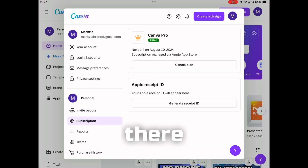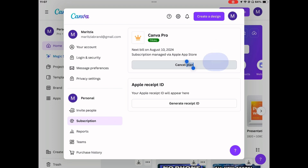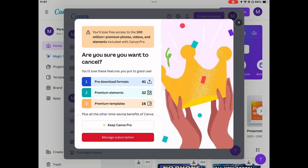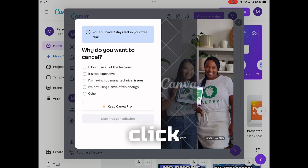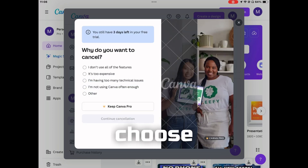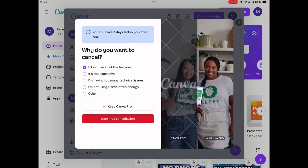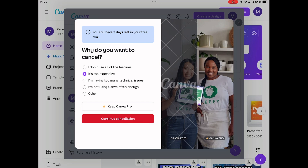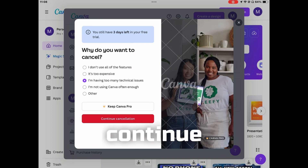Go ahead and click on subscription. Once you click that, there should be a cancel plan button. Go ahead and click on that and you'll be able to choose if you want to keep it or manage your subscription. Go ahead and click manage subscription, choose one of these options, and then click continue cancellation.